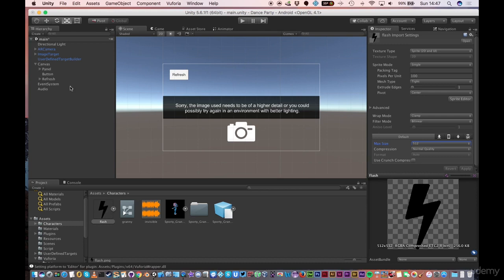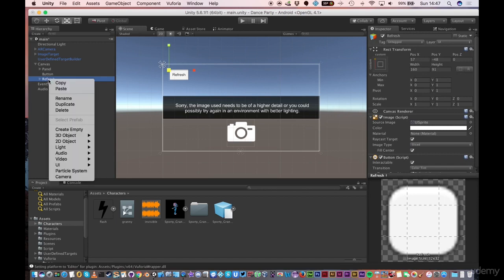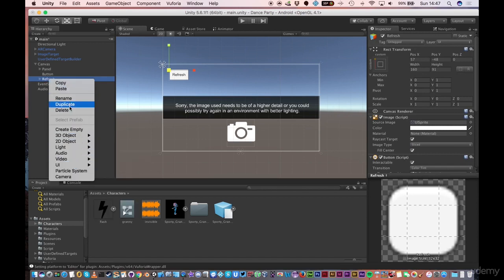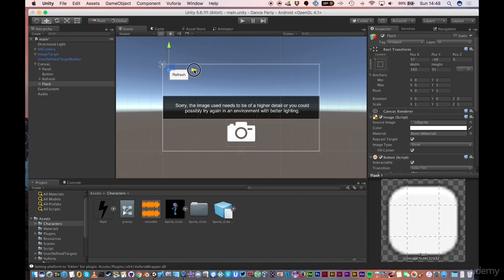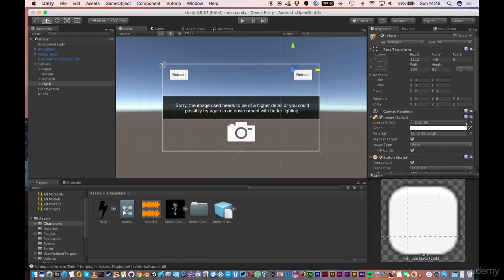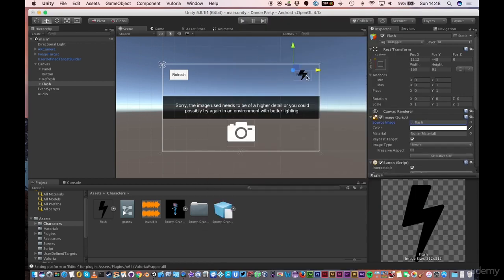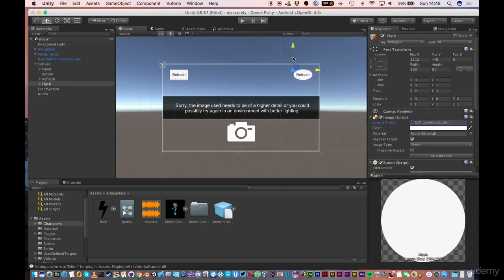The quickest way of getting a Flash button in is let's copy the Refresh button. If I right-click and duplicate, and then I'm going to click and change the name to be Flash. I'll do it with a capital. And then I'm going to position the button to the right.